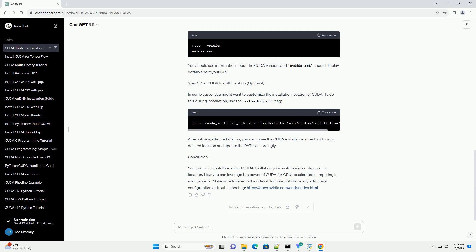Step 2: Download CUDA Toolkit. Visit the official NVIDIA CUDA Toolkit download page: https://developer.nvidia.com/cuda-downloads